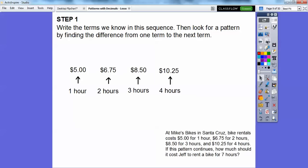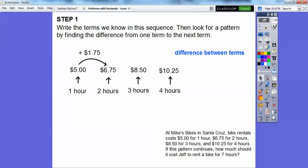We started at $5 for the first hour, then $6.75 for two hours, $8.50 for three hours, and $10.25 for four hours. The difference between the first two terms: it went up $1.75.